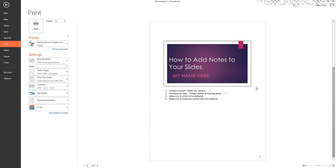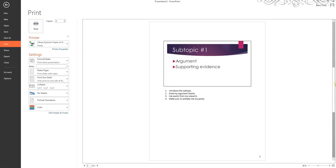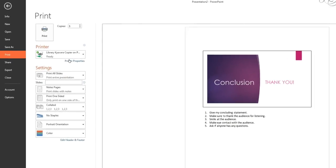Scroll down through your print preview to make sure that you don't want to make any changes before you print. Once you are sure you want to print, click Print.